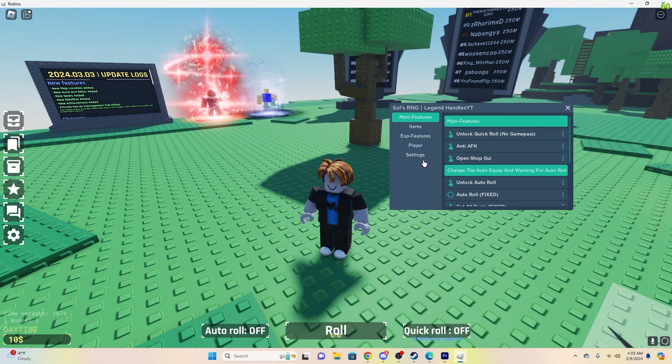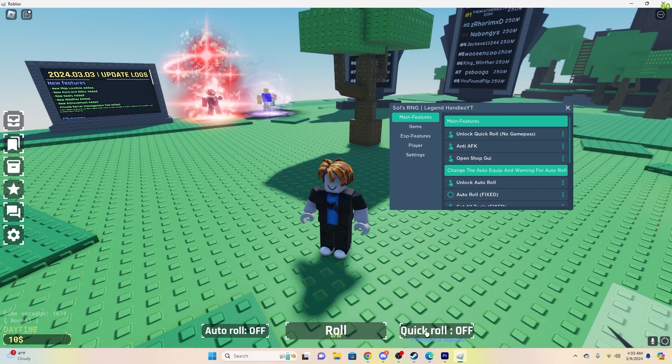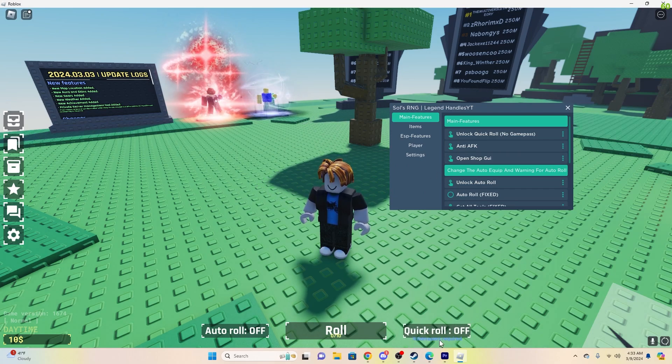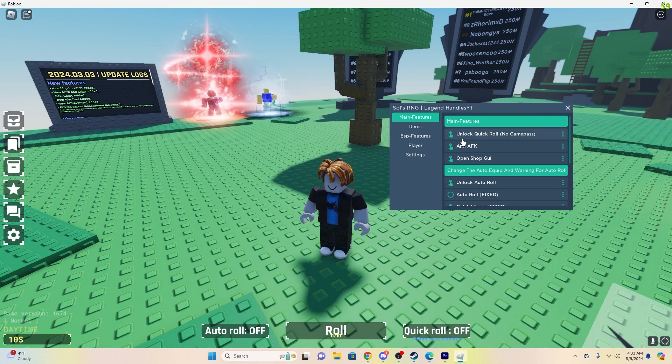Now, there's a bunch of different features here. As you can see, down here in Quick Roll, it has Game Pass Required. Boom, not anymore.